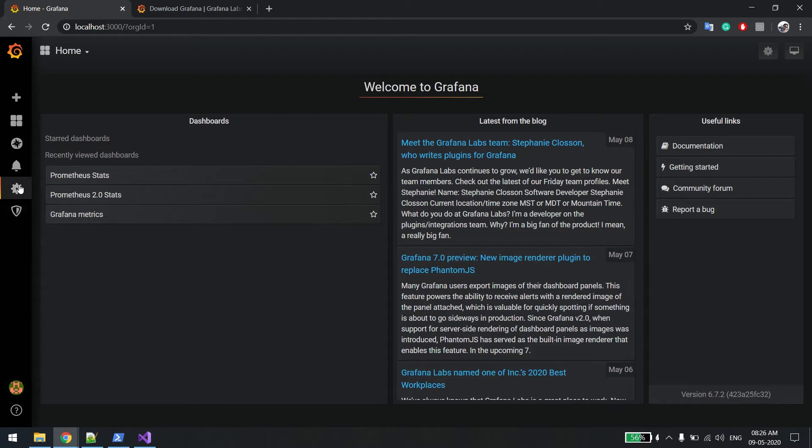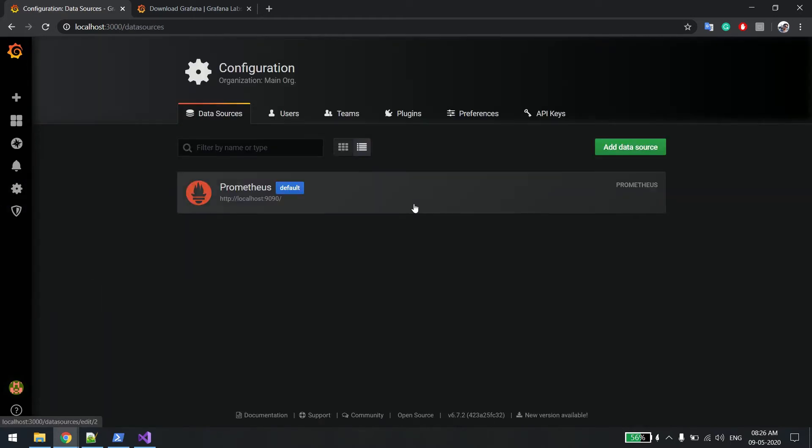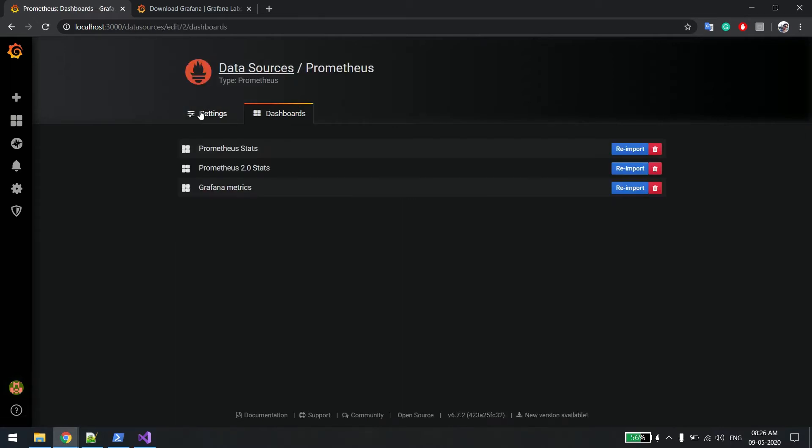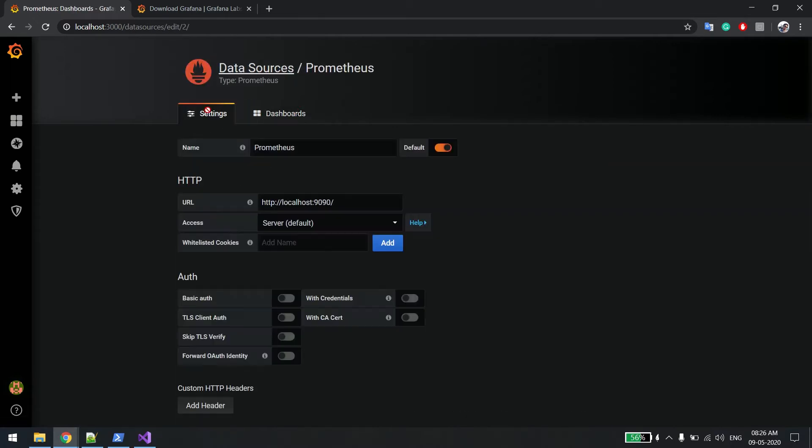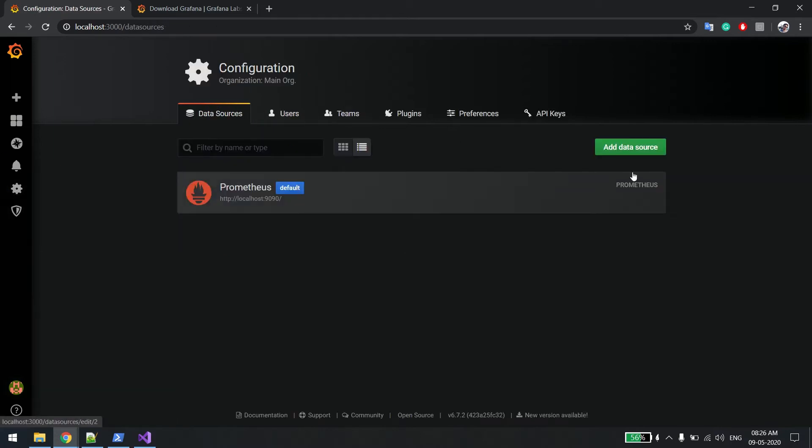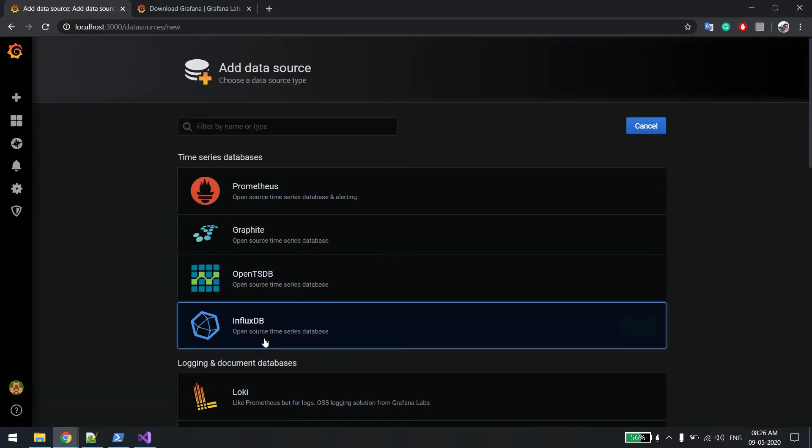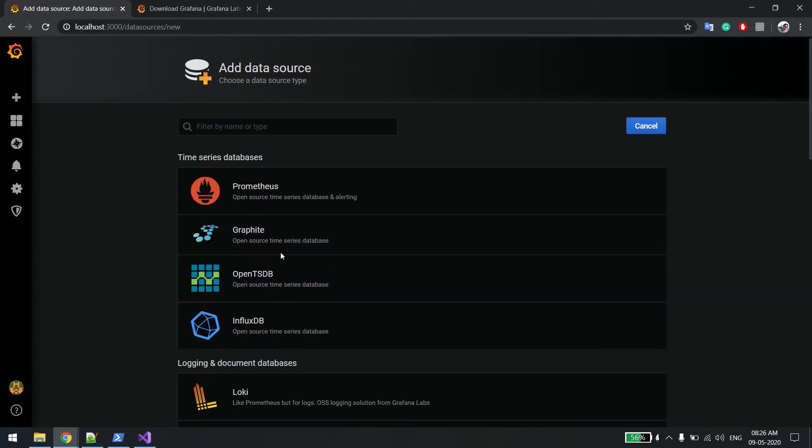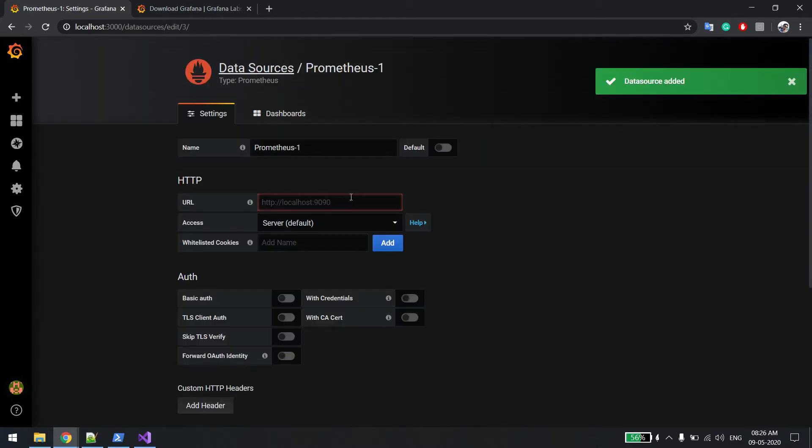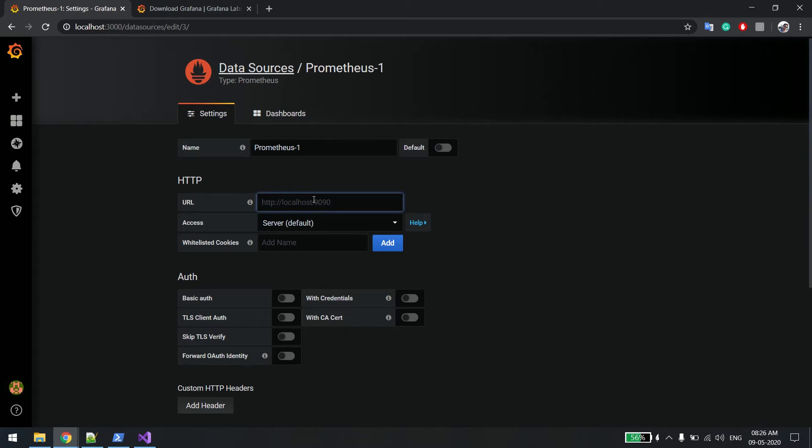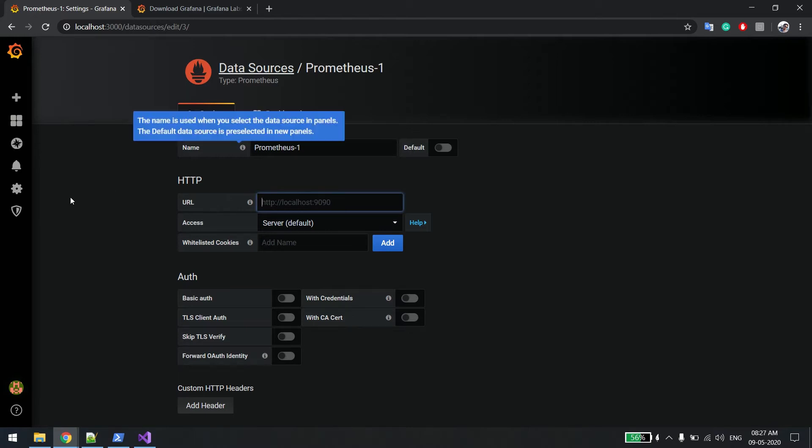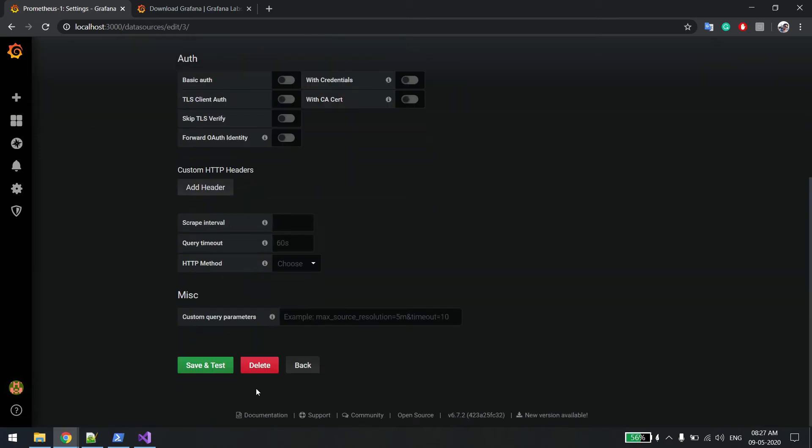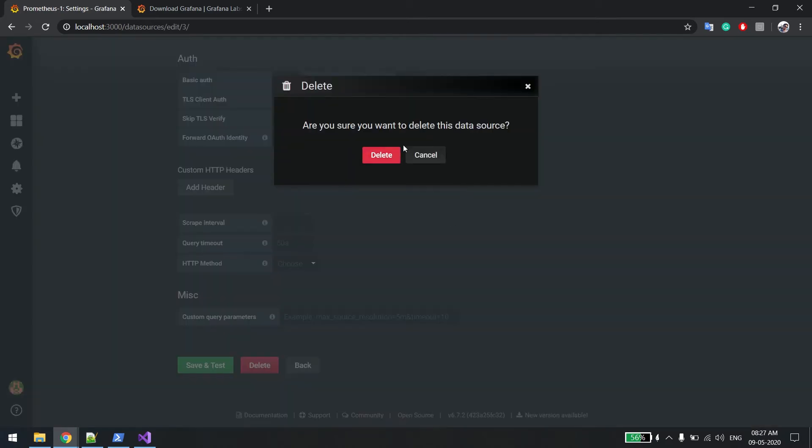What you need to do first is add the data source. Data source means from where you will be getting the metrics. Since I already have one, it's showing over here. Otherwise what you could do is simply say add data source and click on it. You have these many time series options. You can select Prometheus and here you put the port number. By default it runs on port 9090. Once you add, you will be able to see this appearing over here. Since I added again, that's why it's coming here. I'll just delete it.